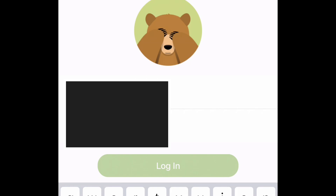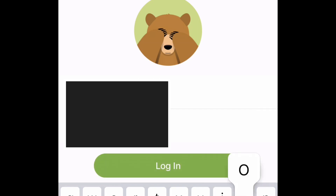I'm typing in my password and email right now, guys, but for security purposes I blocked it out. At this point I'm gonna go log in.